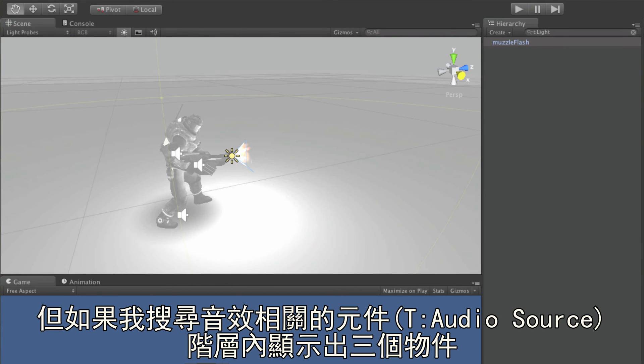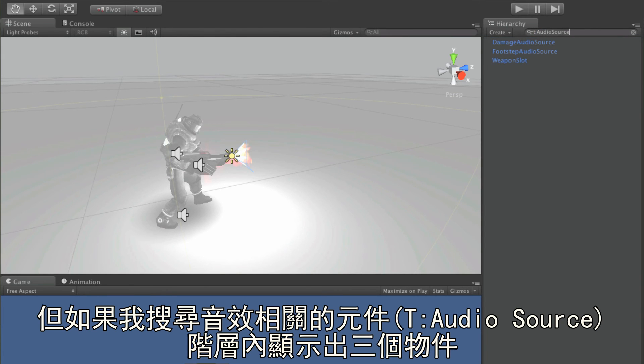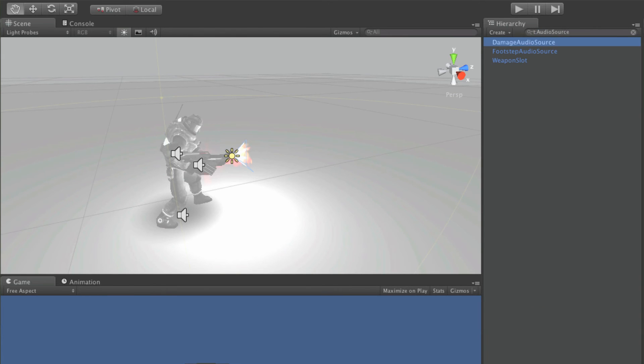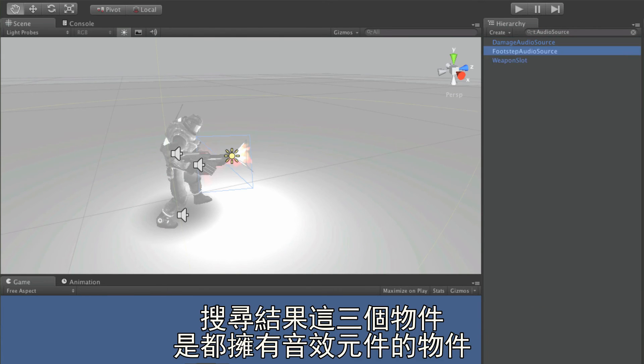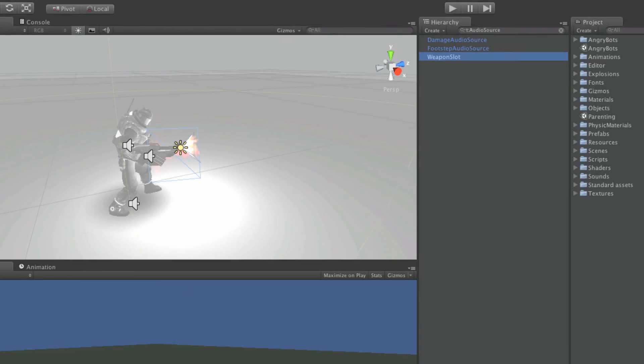And if I search for T, colon, audio source, I'll be narrowed down to three objects, the only ones in the scene, that happen to have audio source components attached to them.